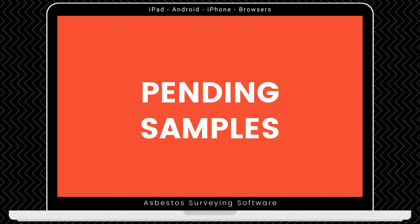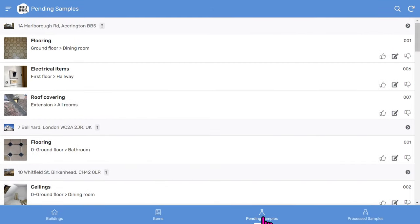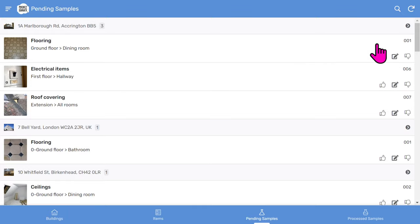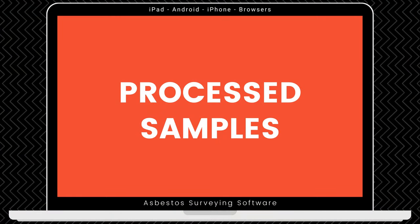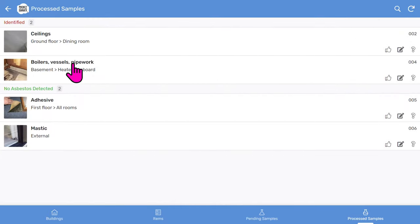We make applying sample results super easy with the pending samples list, where you'll see all the pending samples for your buildings organized by building. You can easily use the thumbs up to mark an item as non-asbestos. Use the thumbs down to mark it as asbestos identified, along with the asbestos type. Processed samples move to the processed samples list, which is where you'll see all the buildings that have had sample results applied. And you can make any changes to the samples in the building record.